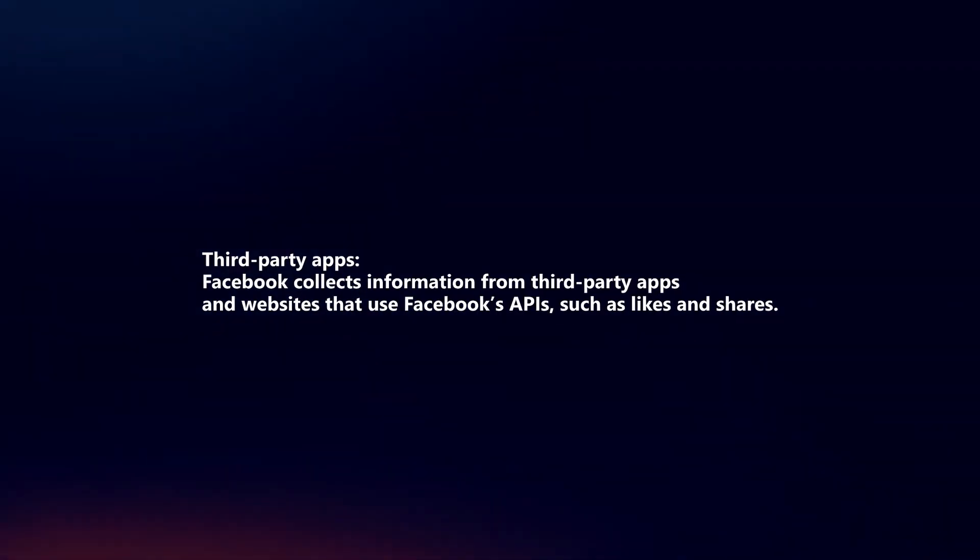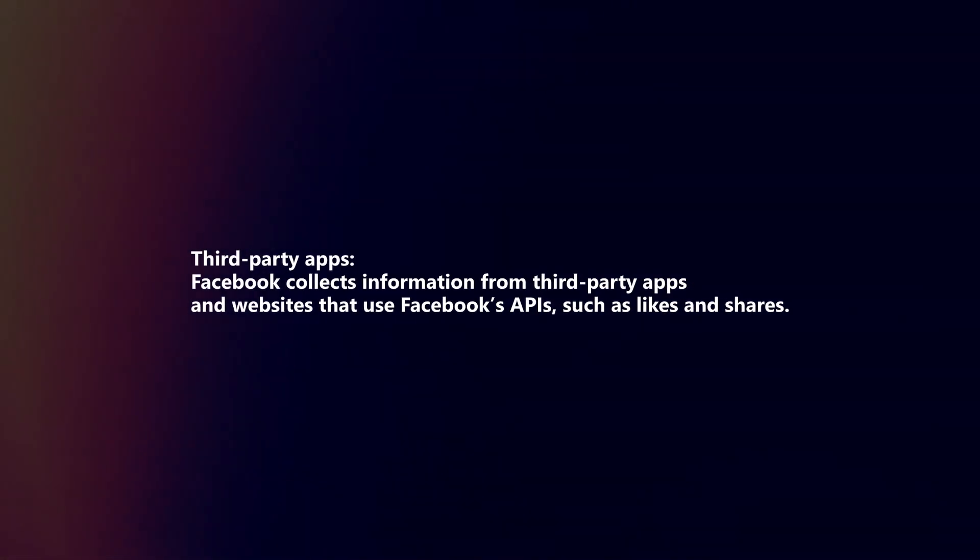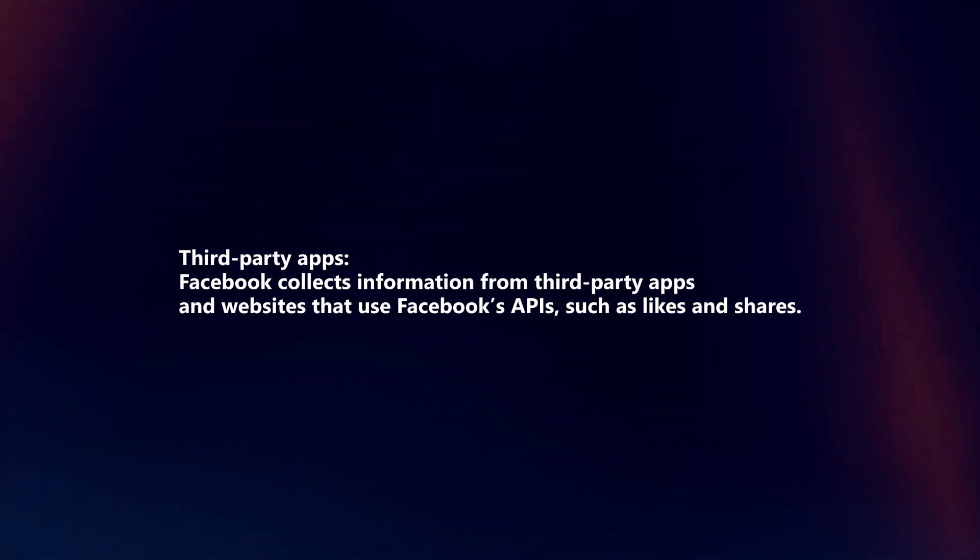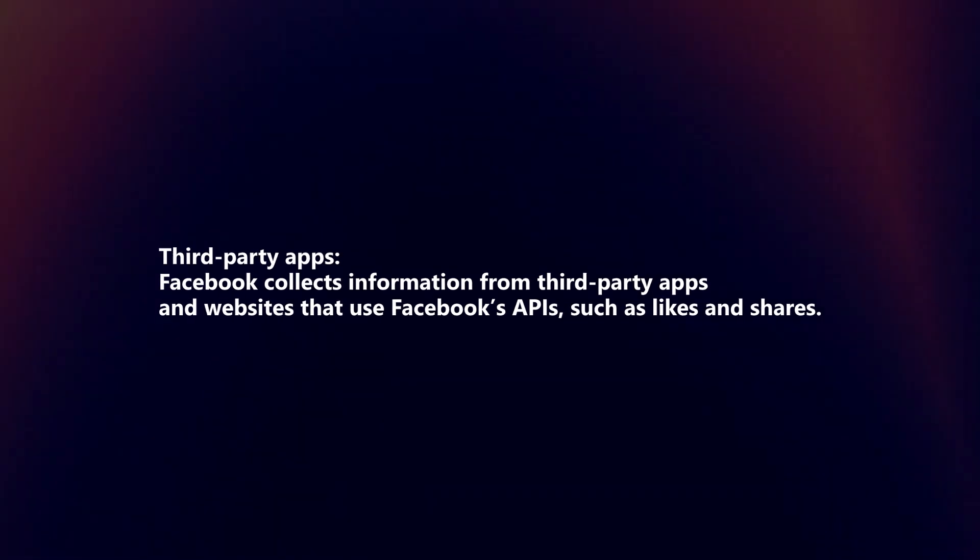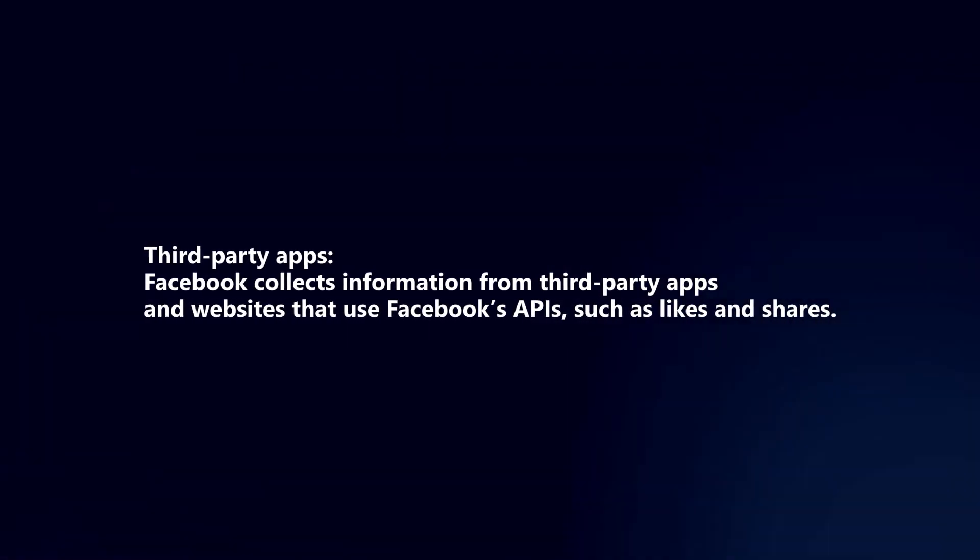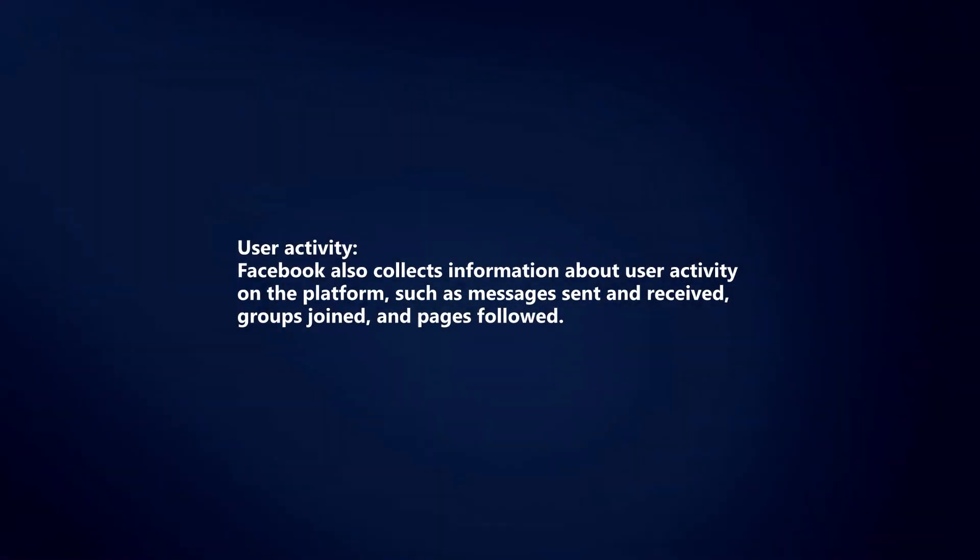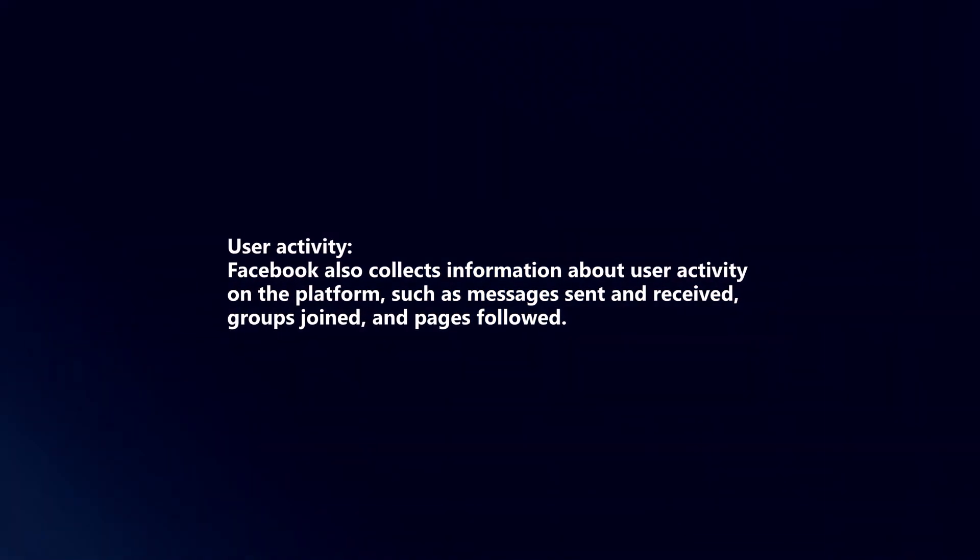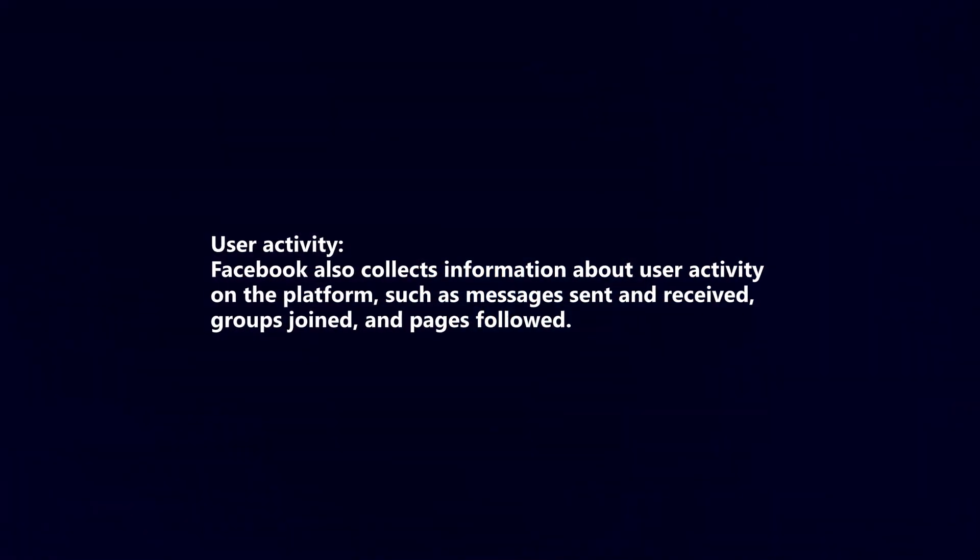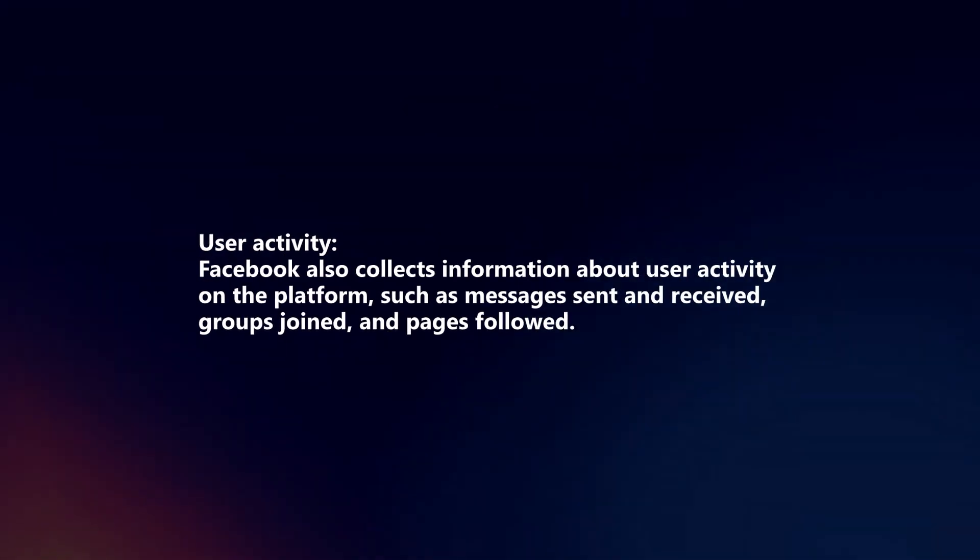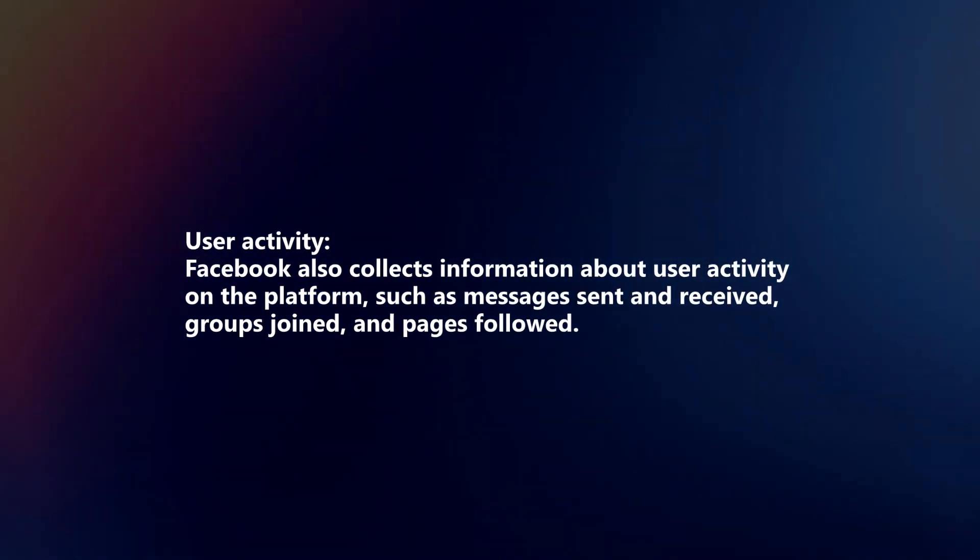Third-party apps: Facebook collects information from third-party apps and websites that use Facebook's APIs, such as likes and shares. User activity: Facebook also collects information about user activity on the platform, such as messages sent and received, groups joined, and pages followed.